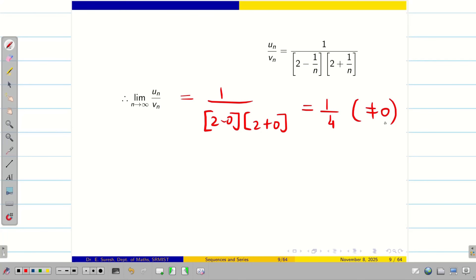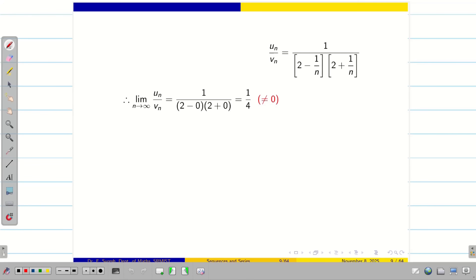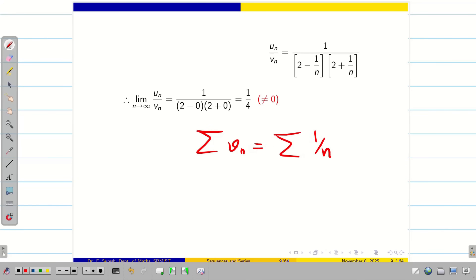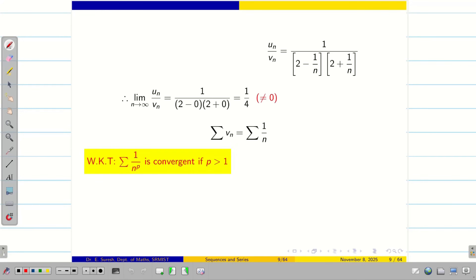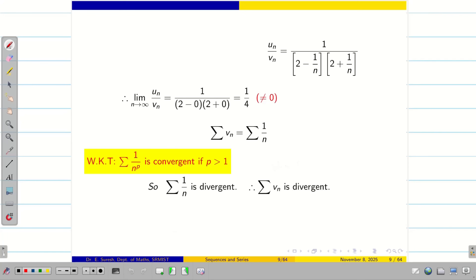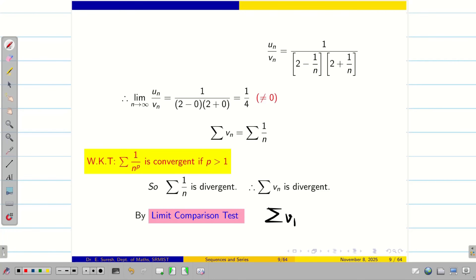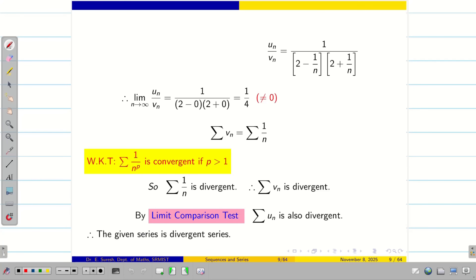Very important: the limit is 1 by 4, which is not equal to 0. Now consider summation vn equal to summation 1 by n. We know the result: summation 1 by n to the power p converges if p is greater than 1. Therefore summation 1 by n diverges since p equals 1. If summation vn is divergent, then by the limit comparison test, summation un is also diverging. Therefore the given series is a divergent series.